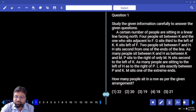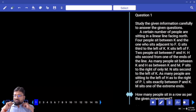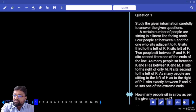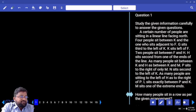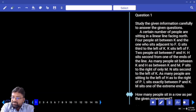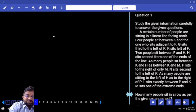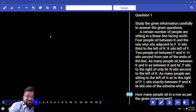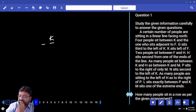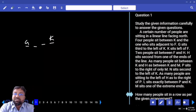Let's see the first question. How many persons? It's not sure. A certain number of people are sitting in a linear line facing the block. Four people sit between K and the one who is adjacent to F. G sits third to the left of K, and K sits to the left of F. So G sits to the left of K.